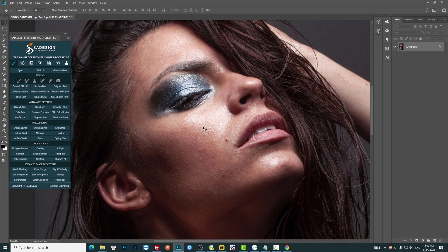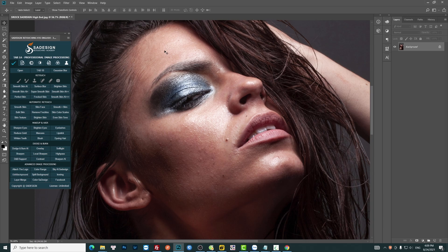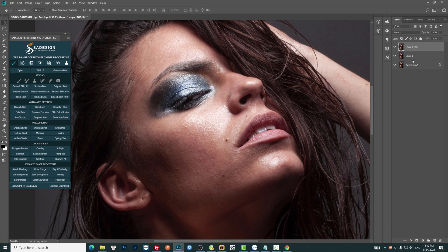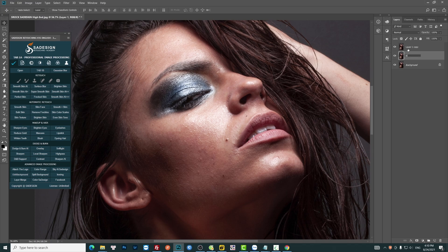First, we will deal with moles and blemishes on her skin. Duplicate layers two times and rename them. First will be Blur, and the other will be High Pass.